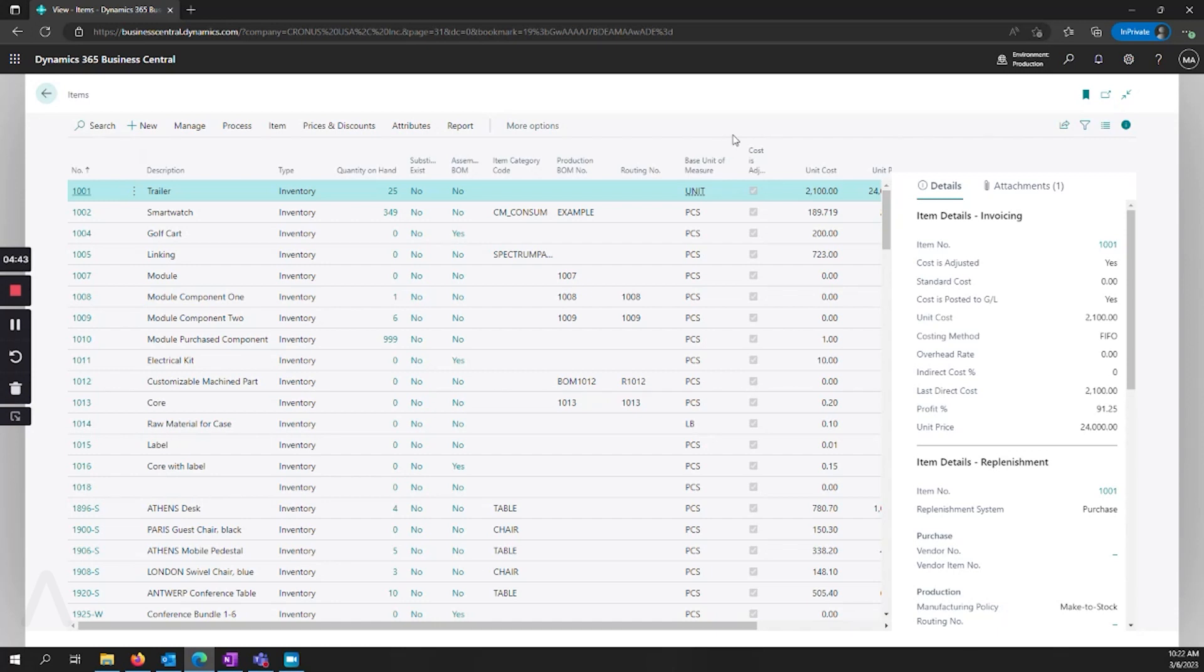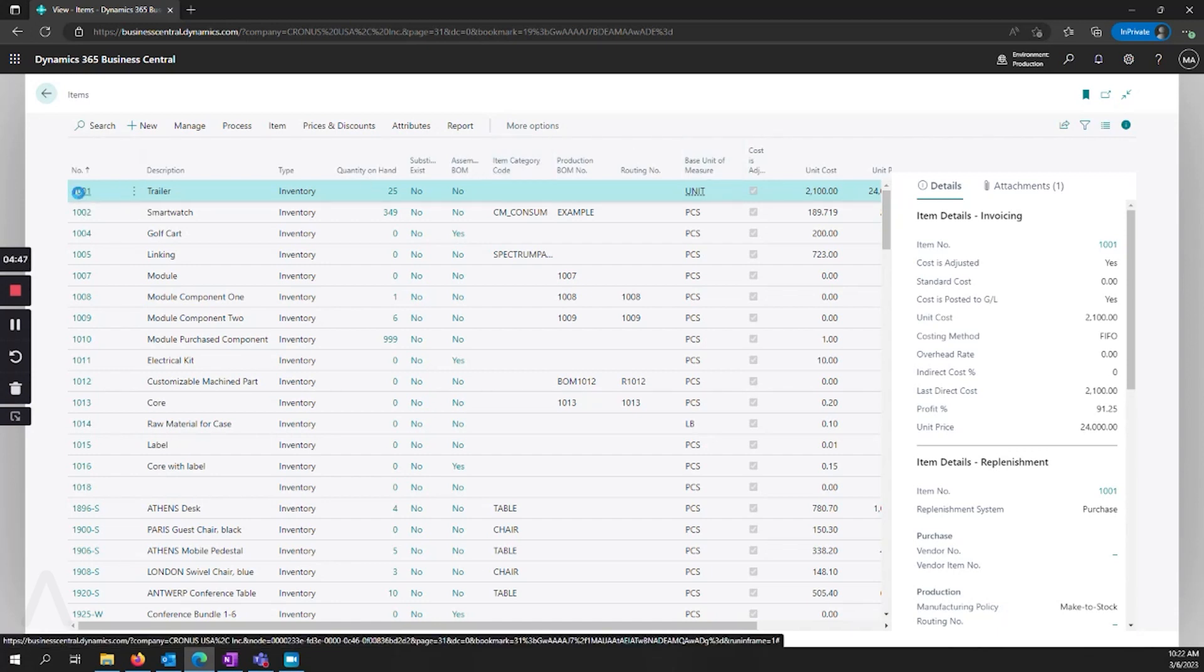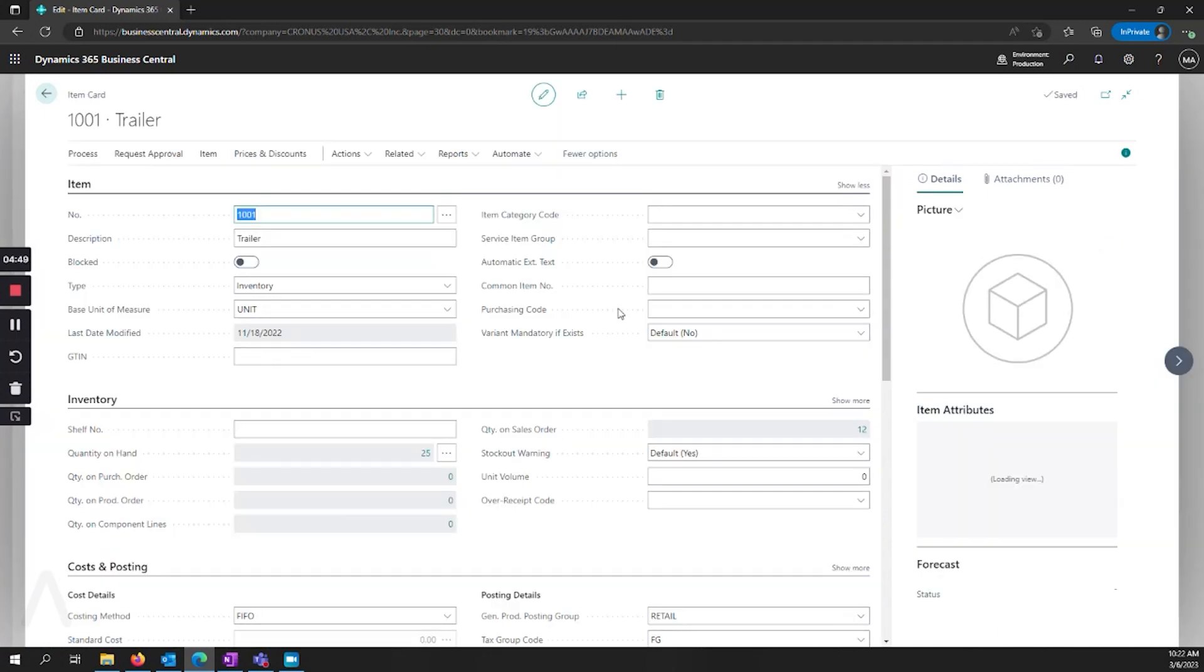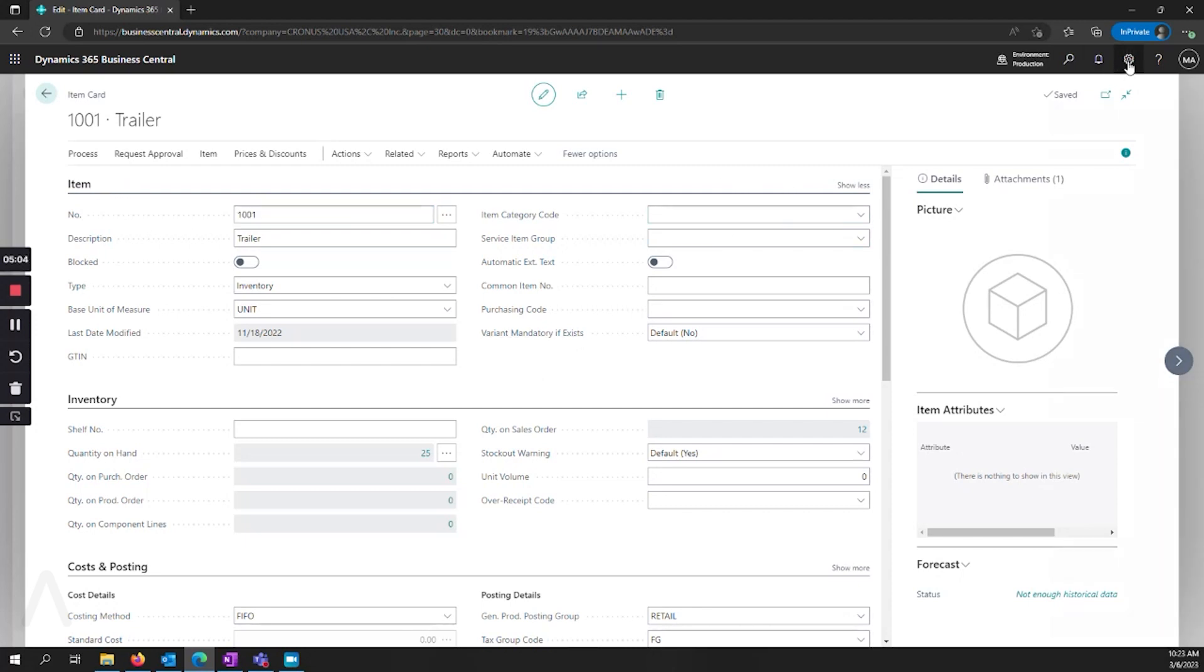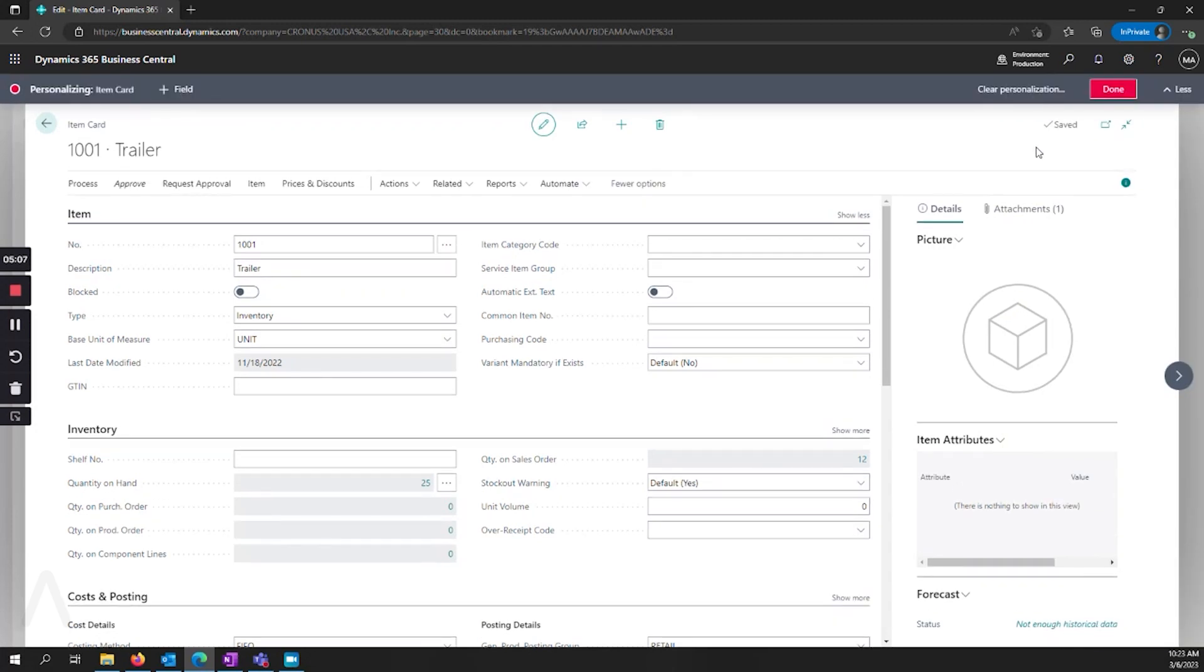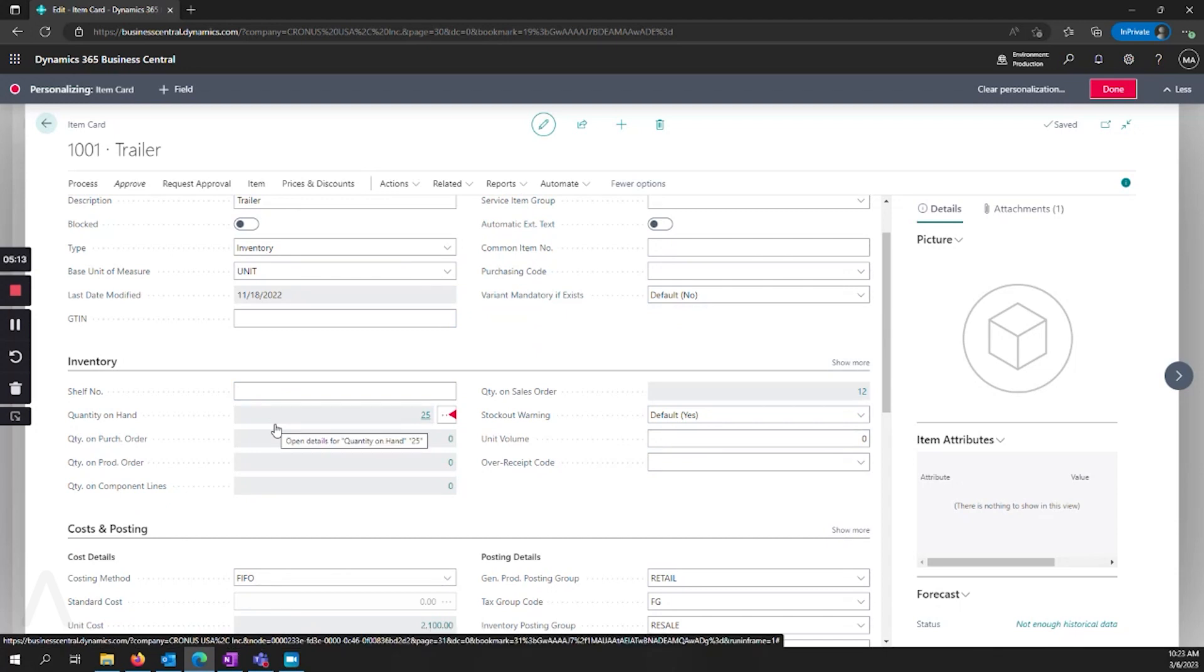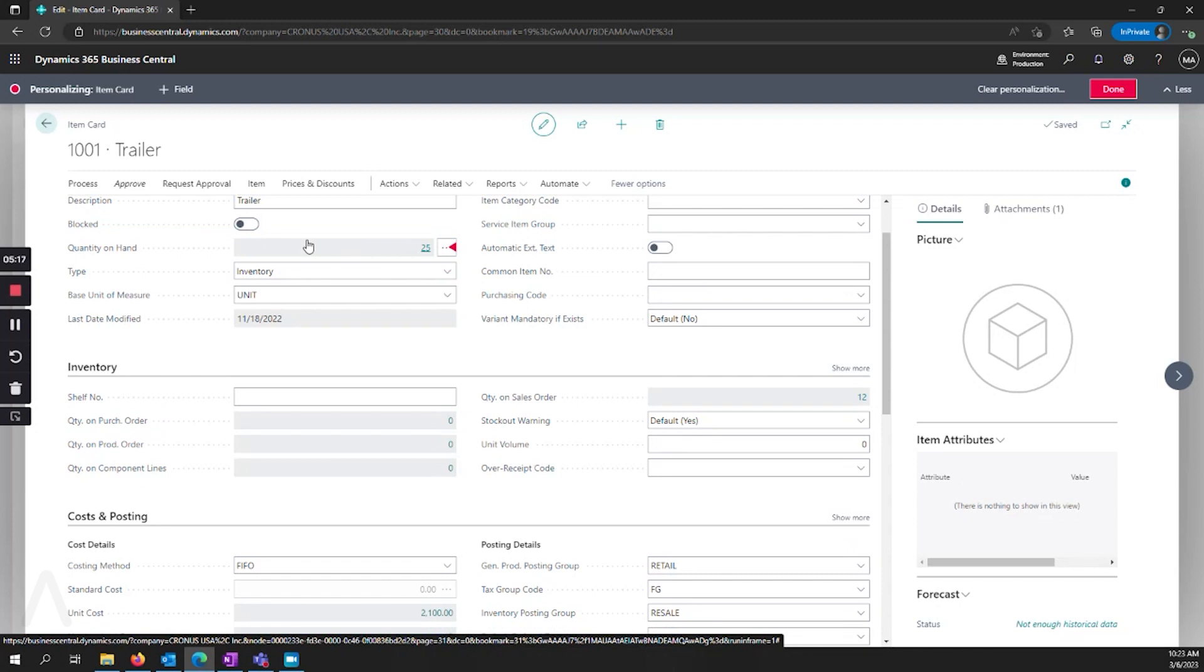And then we're going to jump in and look at what it is for a card. So a card is when you're selecting a single record. And so now I'm looking at my item card. There are a couple different ways that we can change how we're seeing information here. And so we're going to go to settings and personalize. So again, we can click and drag information. So if I'm going to see quantity on hand up here, I can just click and drag that here.